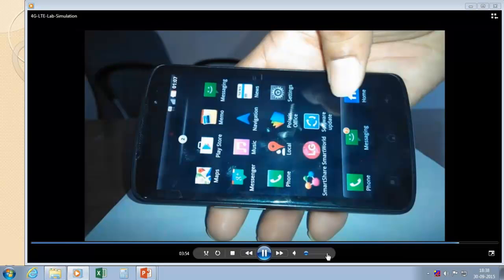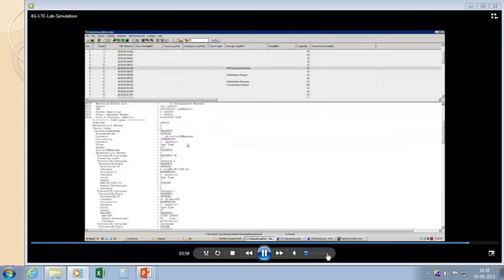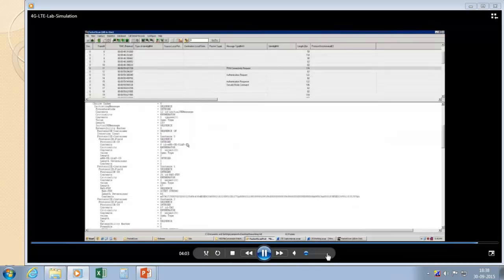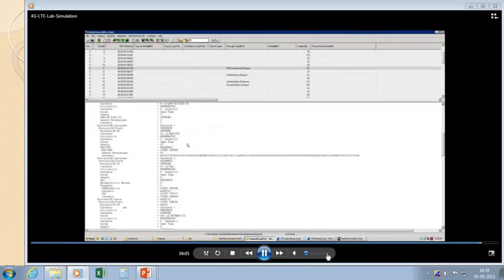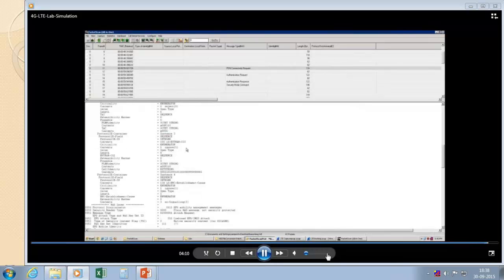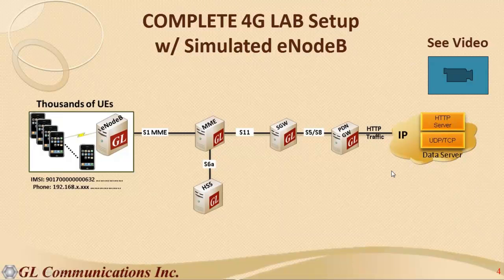The UE will have an internet connection where it can browse any website. We can see we are loading the gl.com website. This is the PacketScan where whatever call we have made will be captured and analyzed frame by frame. You can see the complete decode of a PDN connectivity request message with all the details.